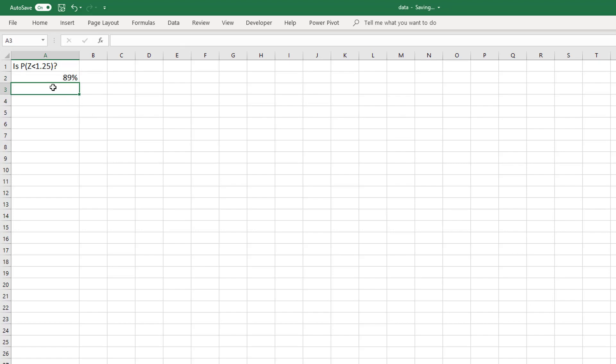So the probability that the z-score is less than 1.25 is 89%. When you are given the standard deviation, you can use it to calculate the z-score and from there calculate your probabilities.